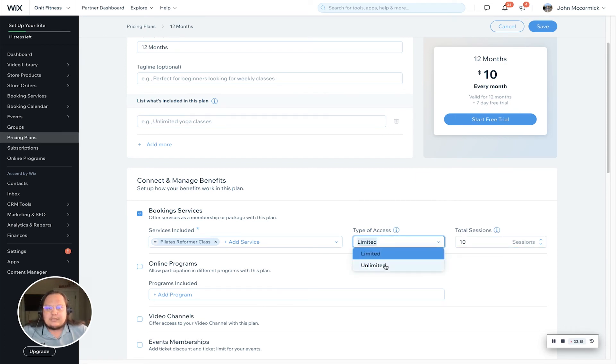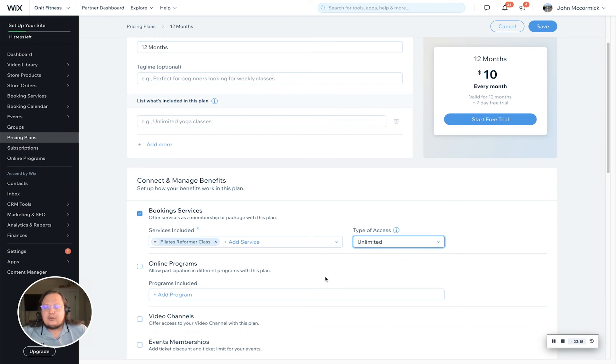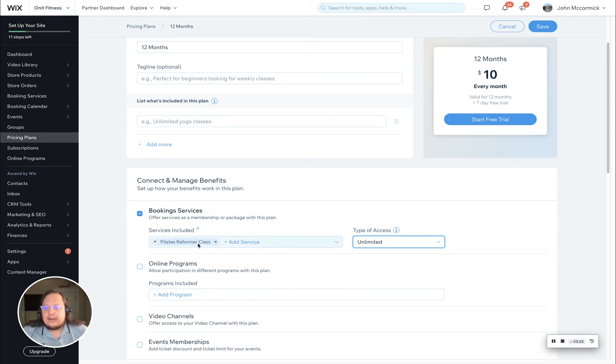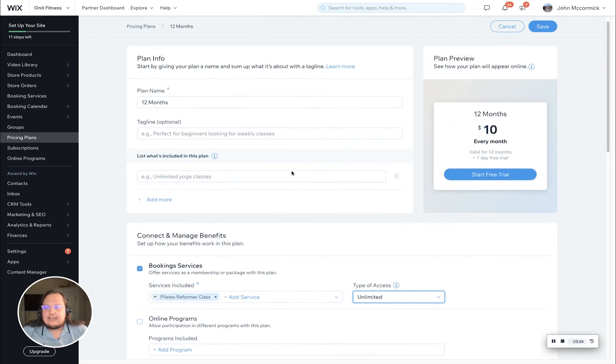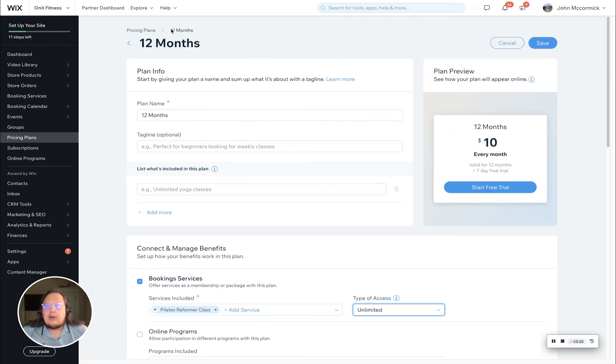If I switch it to unlimited, you'll see that box is removed. This is your more standard membership setup. Your customers can book an unlimited amount of Pilates reformer classes as part of their 12 month membership.